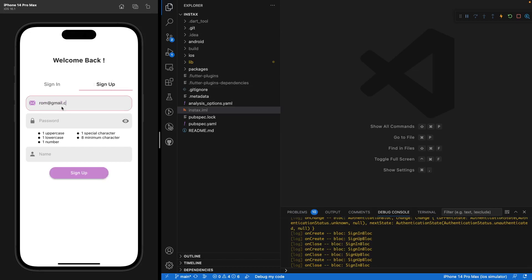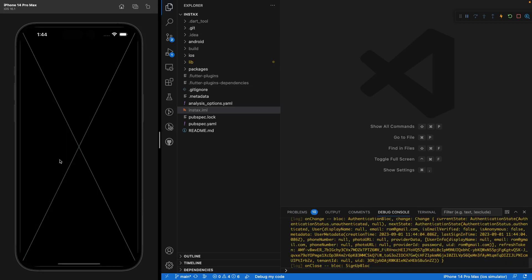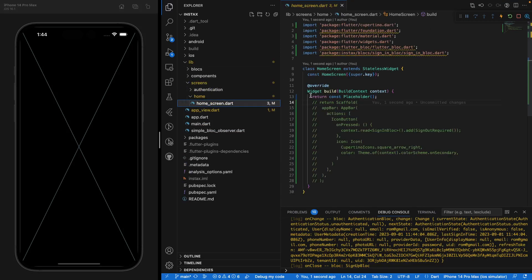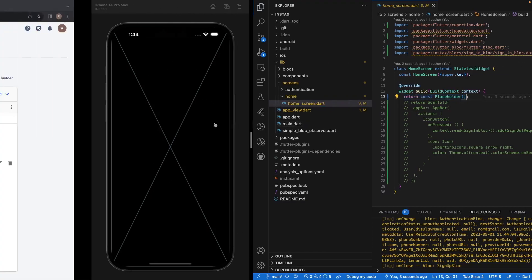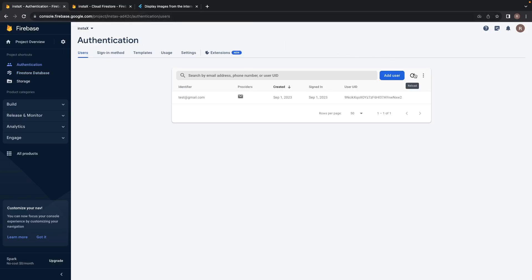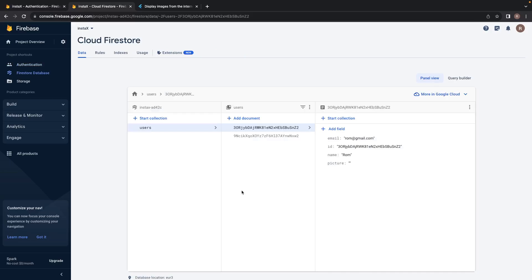I'm going to create rom@gmail.com with a password. You can see I'm filling all the fields — test1234, my name is Rom. I click sign up and you'd see it looks broken, but it's totally normal because under lib/screen/home/home_screen, you just have a placeholder right now. To check that it worked, navigate to Firestore and you'd see a new document appeared with the email, ID, name, and no picture because I didn't upload one yet. And in Authentication, the account was successfully created.